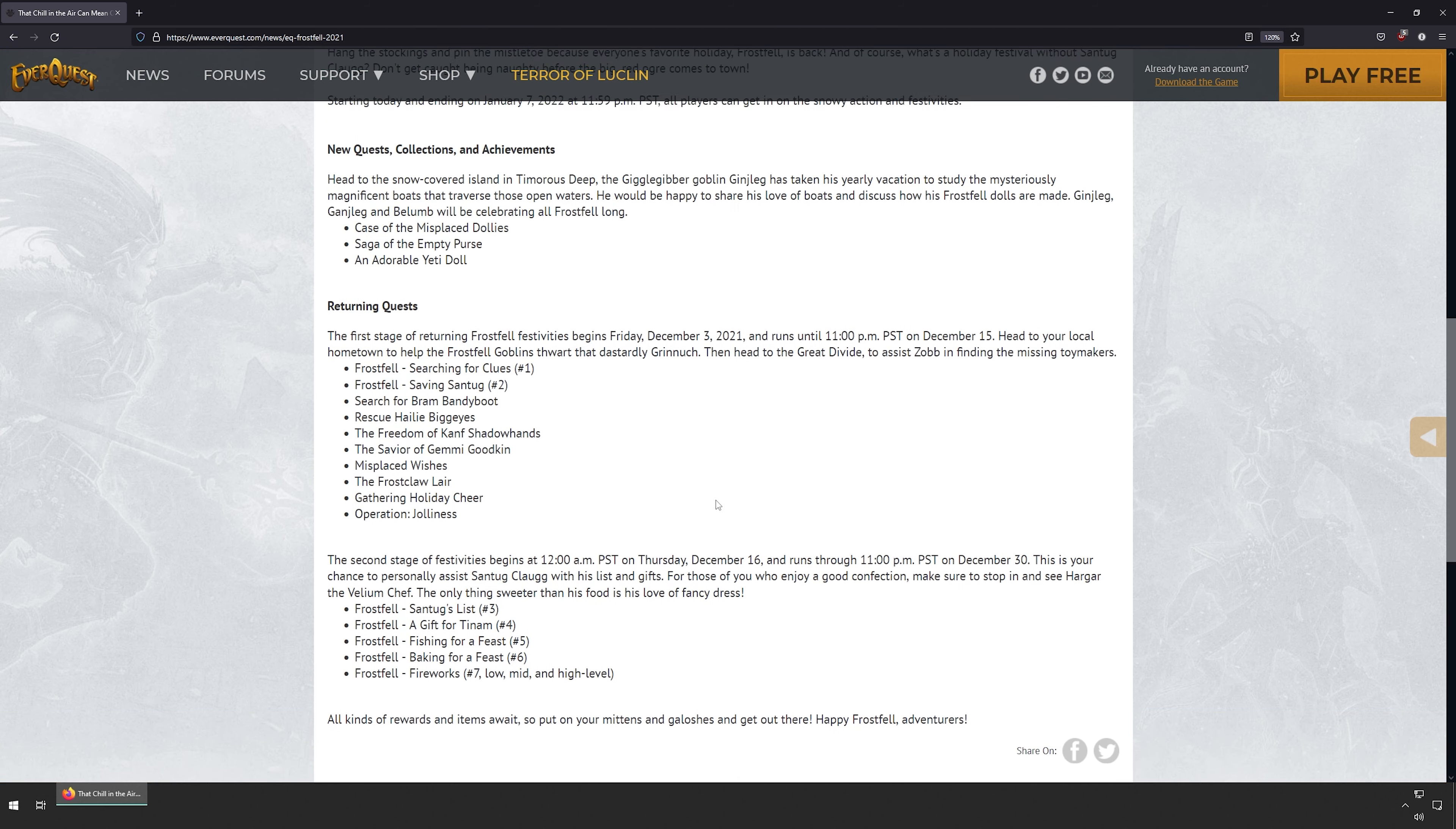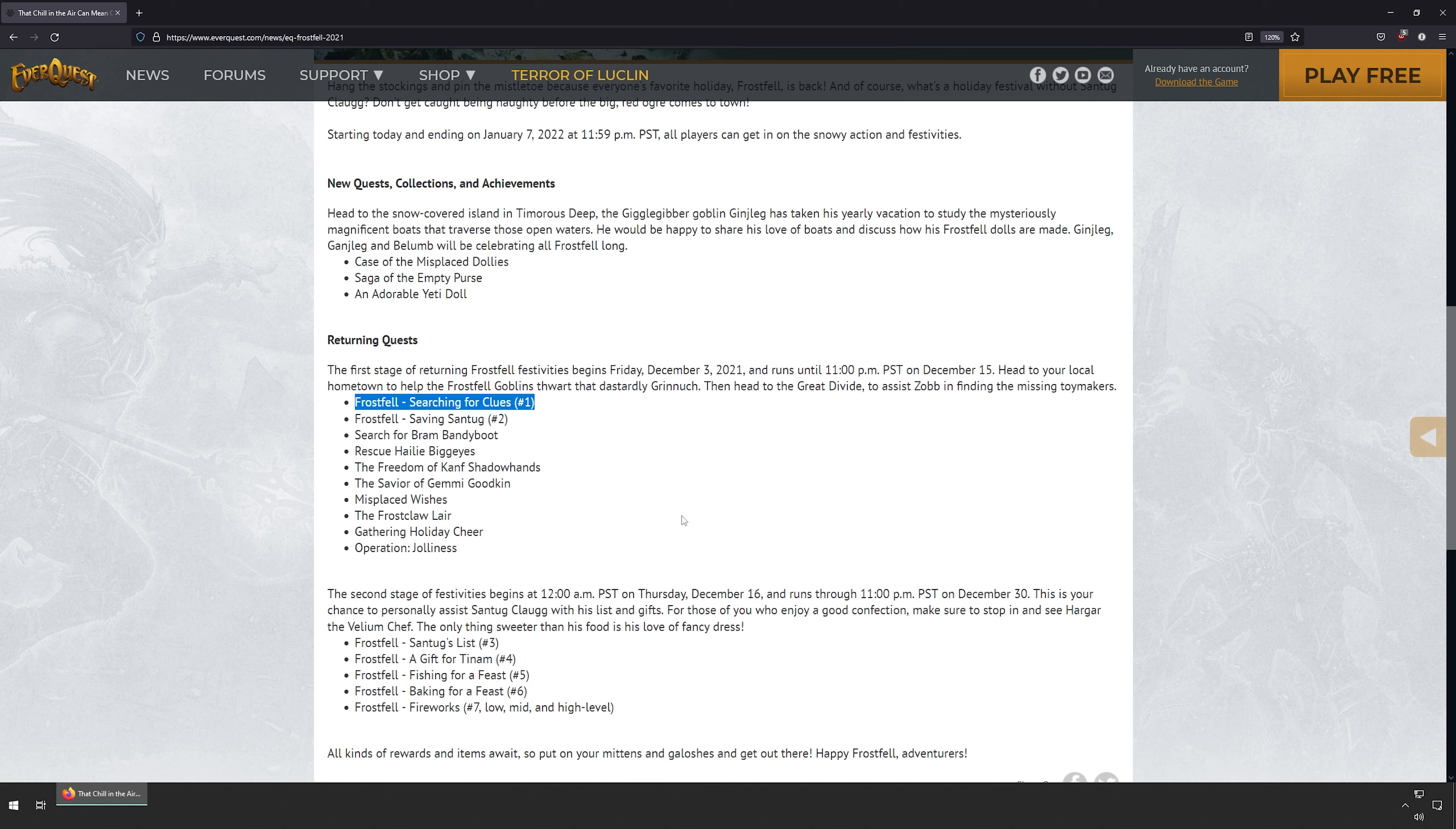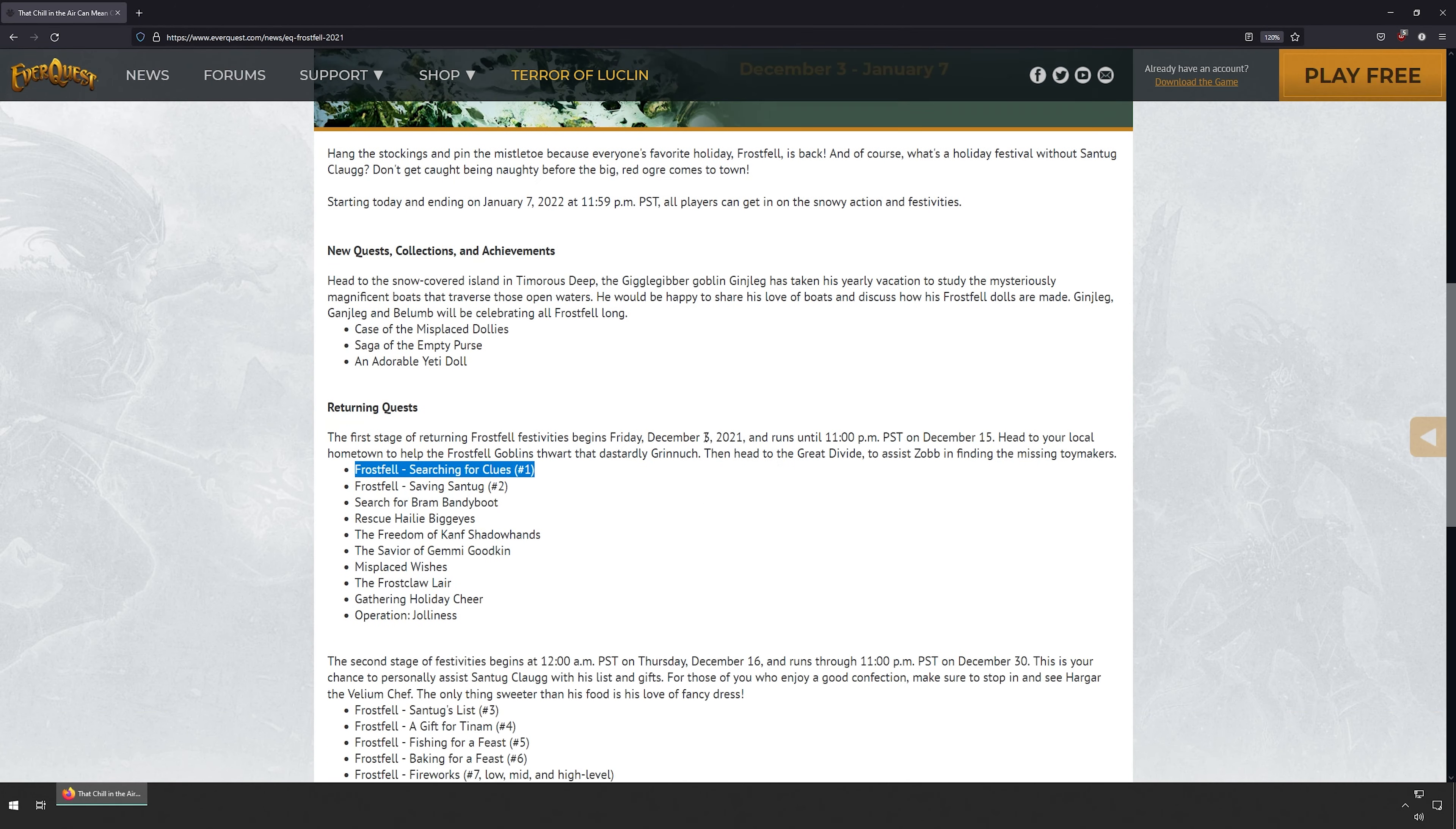This sounds like a pretty fun event. I've never done these. I think I did like this first one on one of my characters like a year and a half ago—not this last one but the last Frostfell when I started up back playing again. So definitely gonna go through all of this with Gnome Regard and get that going.